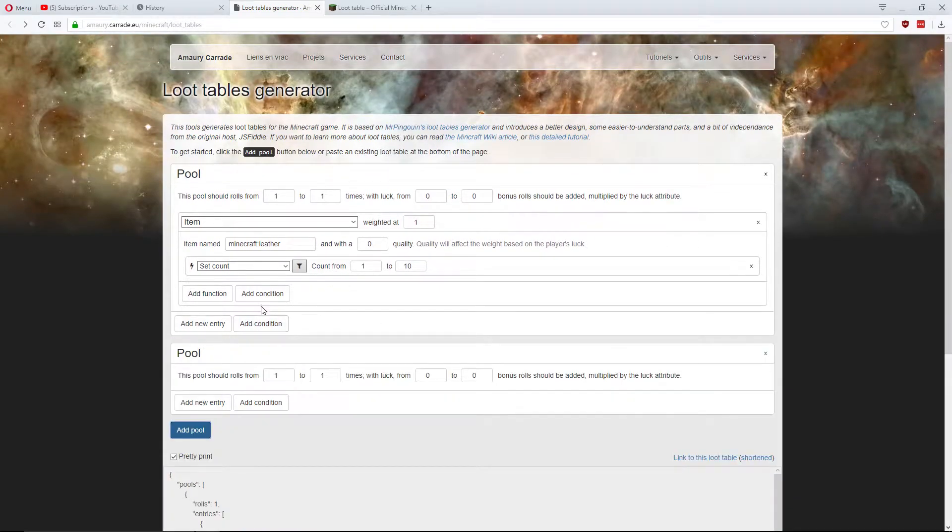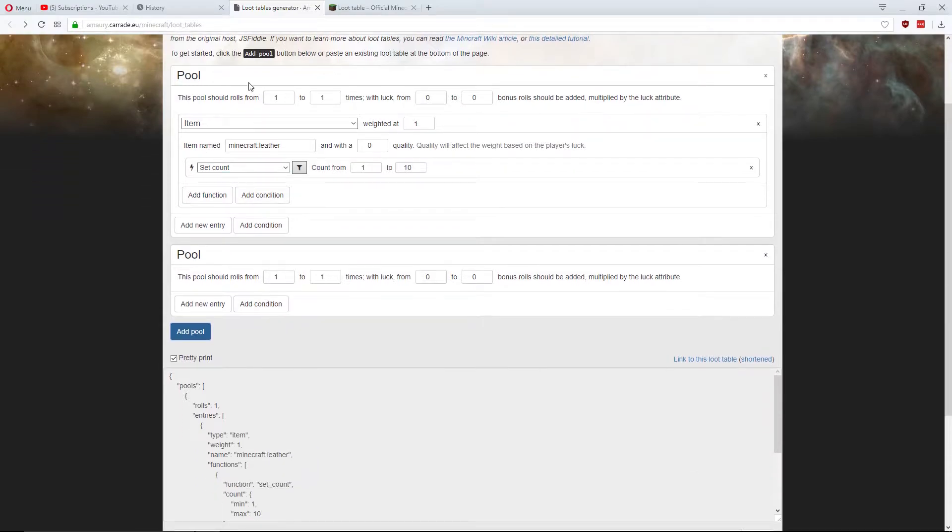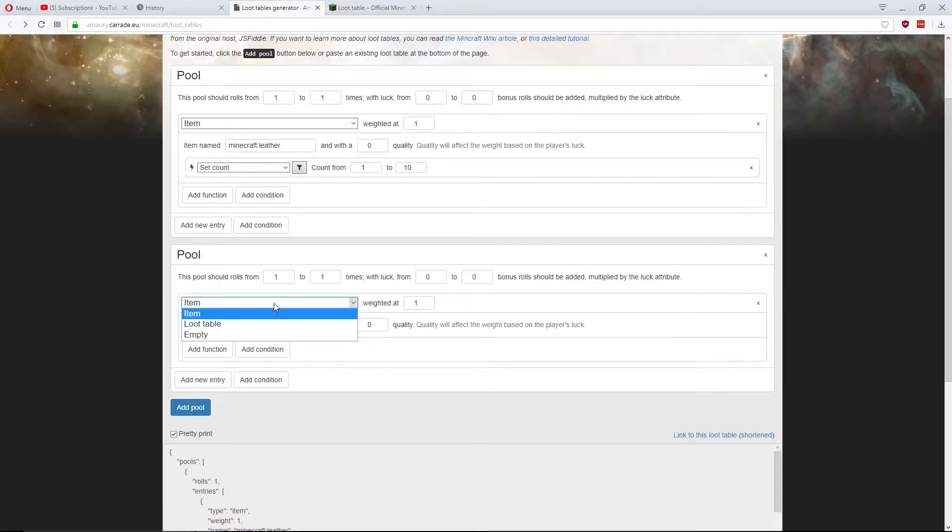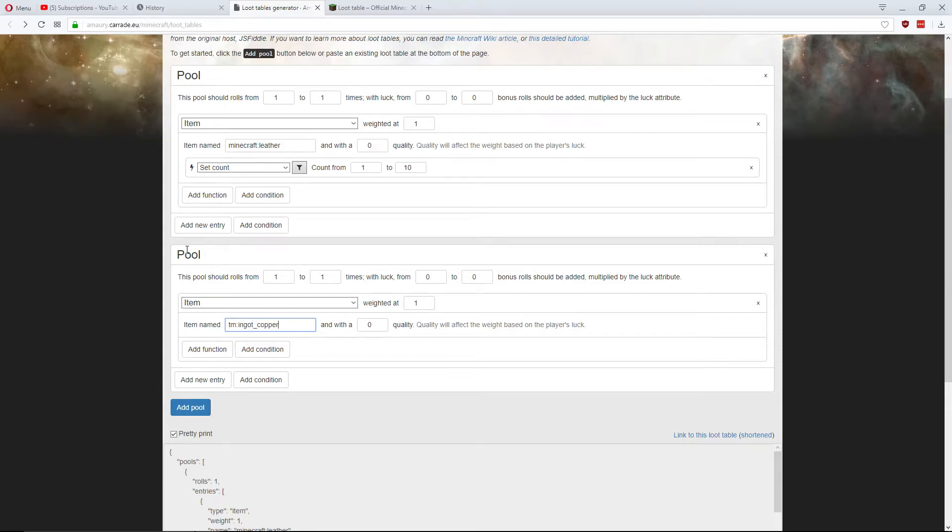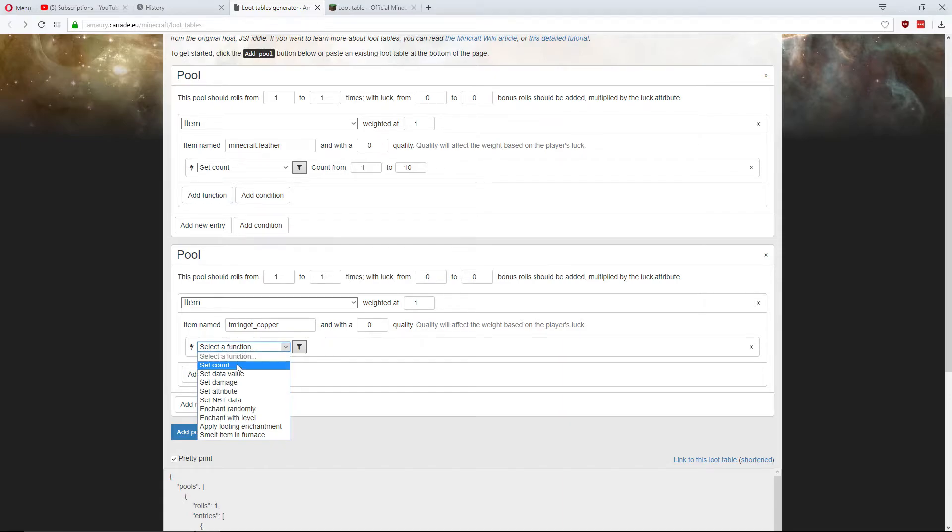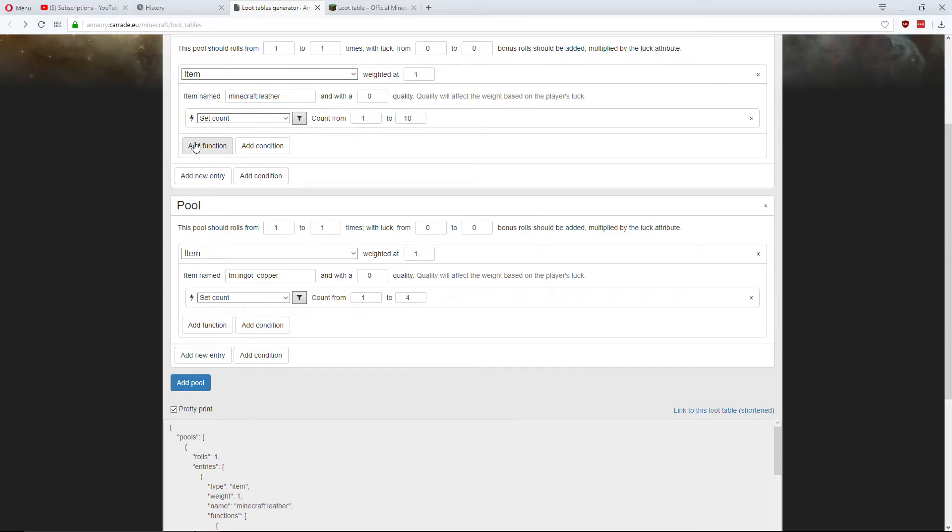I'm going to add another pool now. This will be something different. So, this one will roll once as a new entry. It will be an item. You don't have to put a Minecraft item here. You can do your custom items. So, TM ingot copper. Add the function set count. It can be between 1 and 4.